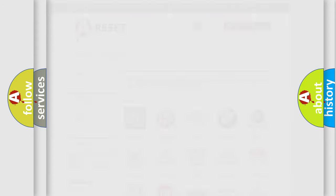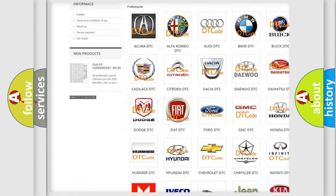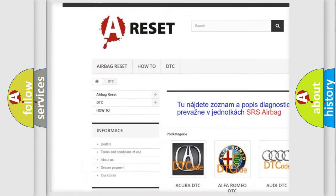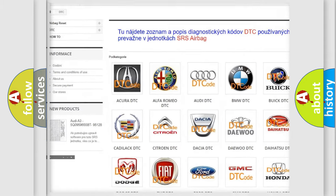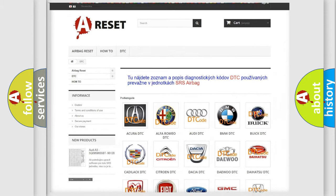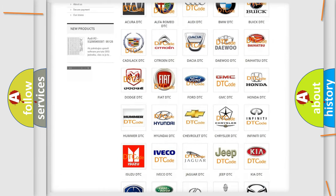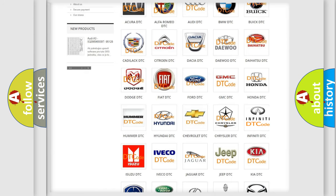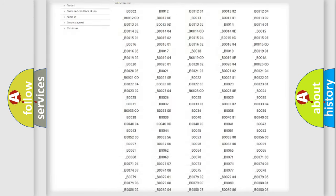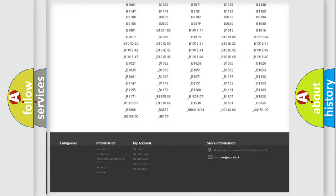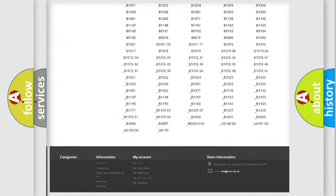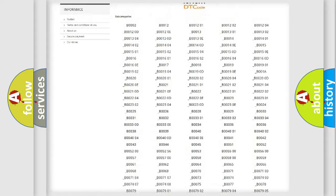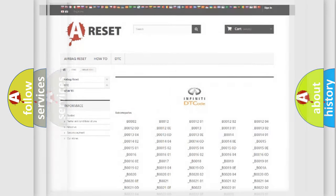Our website airbagreset.sk produces useful videos for you. You do not have to go through the OBD2 protocol anymore to know how to troubleshoot any car breakdown. You will find all the diagnostic codes that can be diagnosed in Infiniti vehicles, and many other useful things.